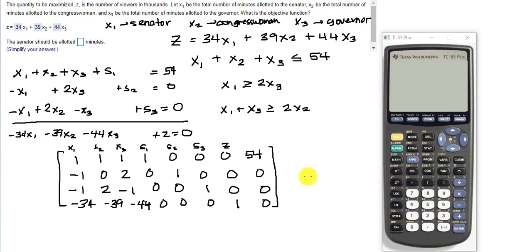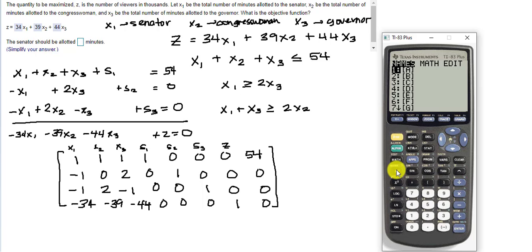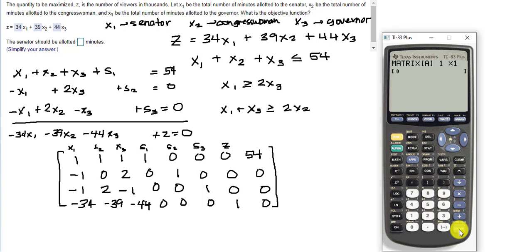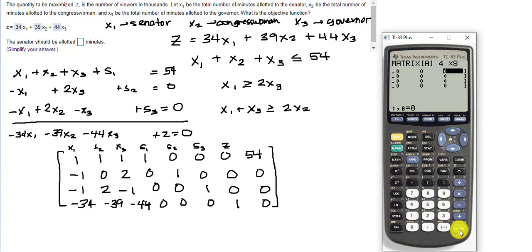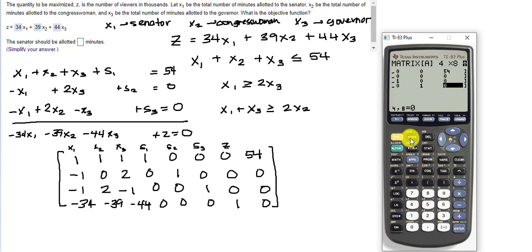So we have our calculator out. The first thing we want to do is enter the matrix. Press Second and then X to the minus one to access the matrix menu, go down to edit matrix, click over to the right. Set our rows to four and columns to eight. Now I'm going to enter the matrix: 1, 1, 1, 1, 0, 0, 0, 54, and continue from there. Okay, I've entered the matrix and I'll do Second Quit to get out.